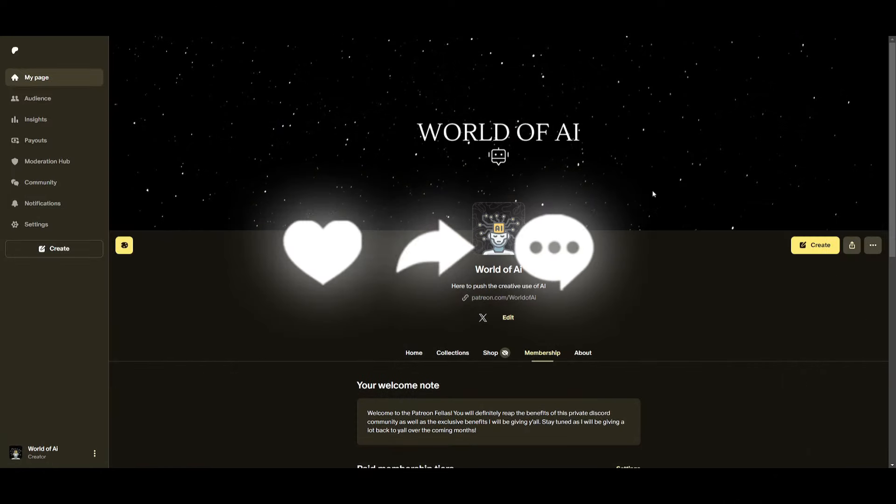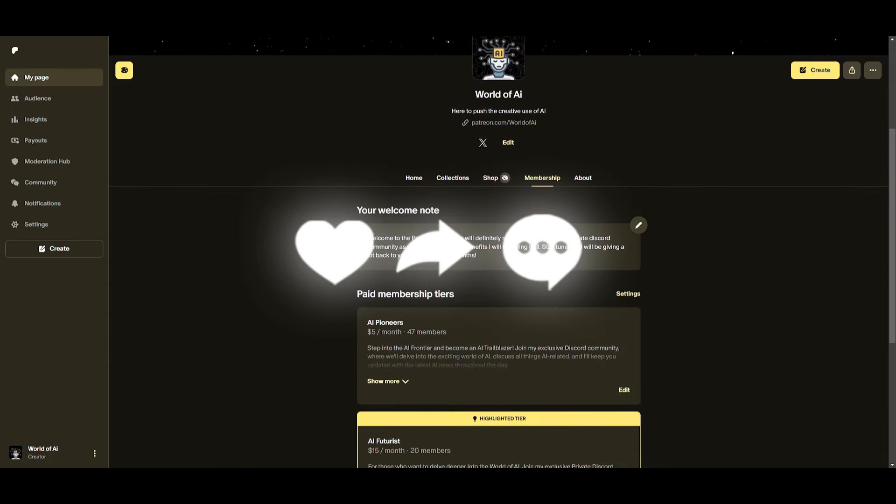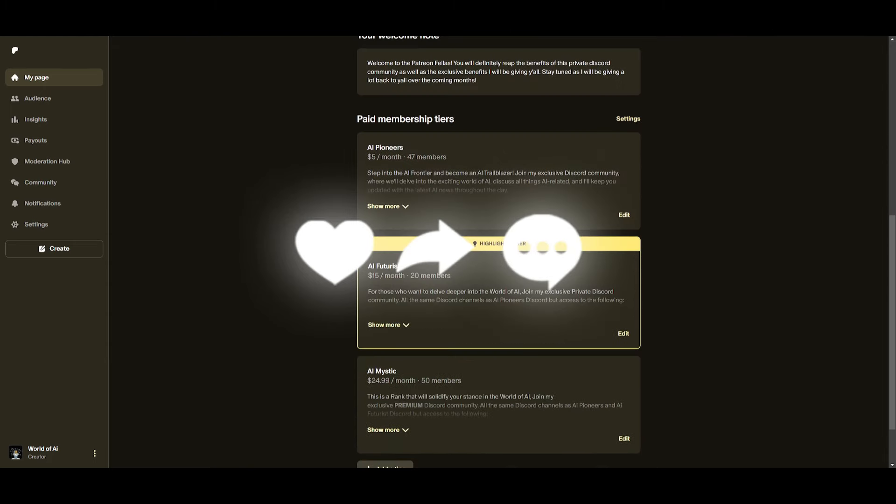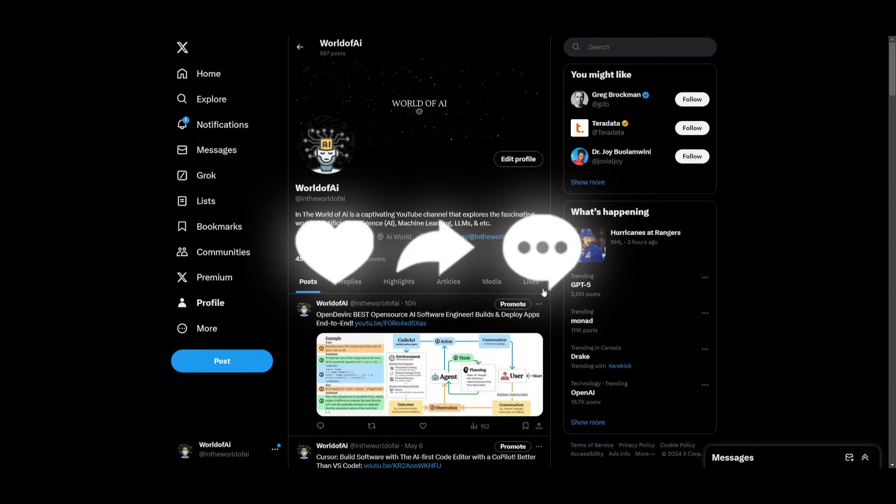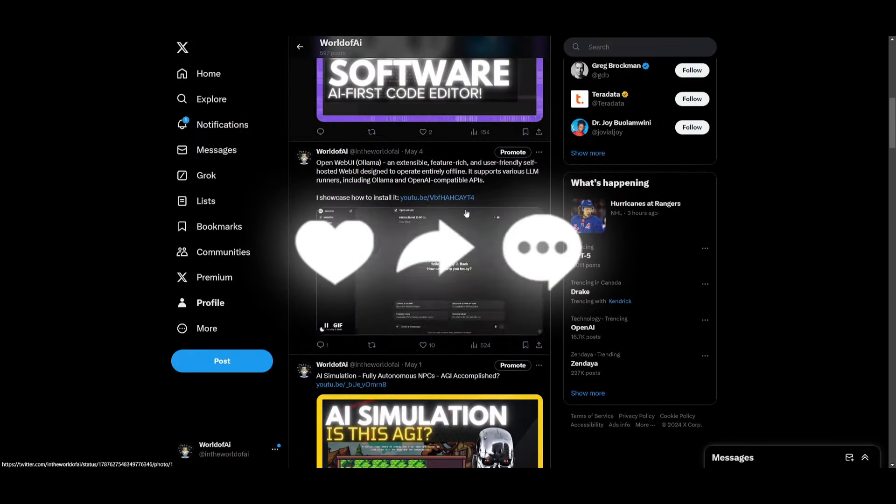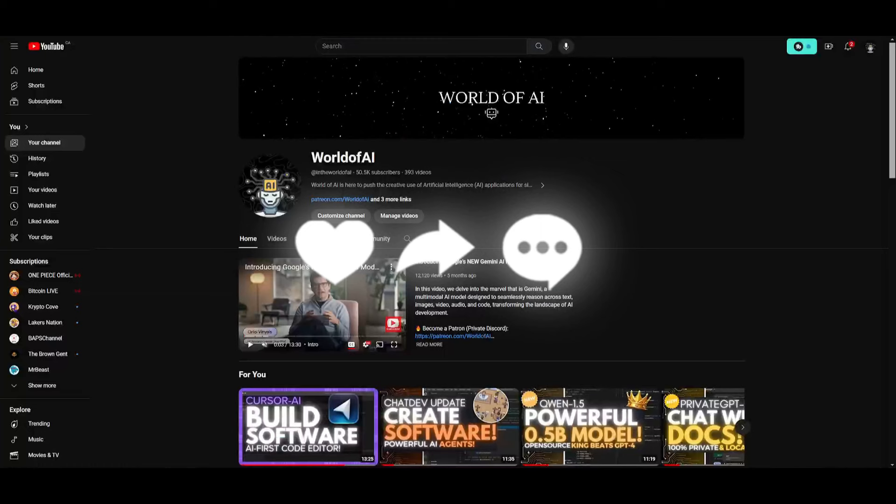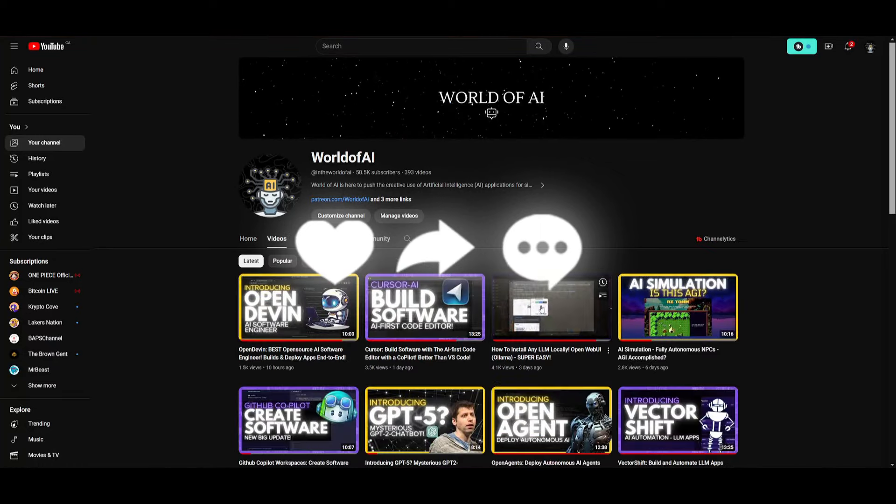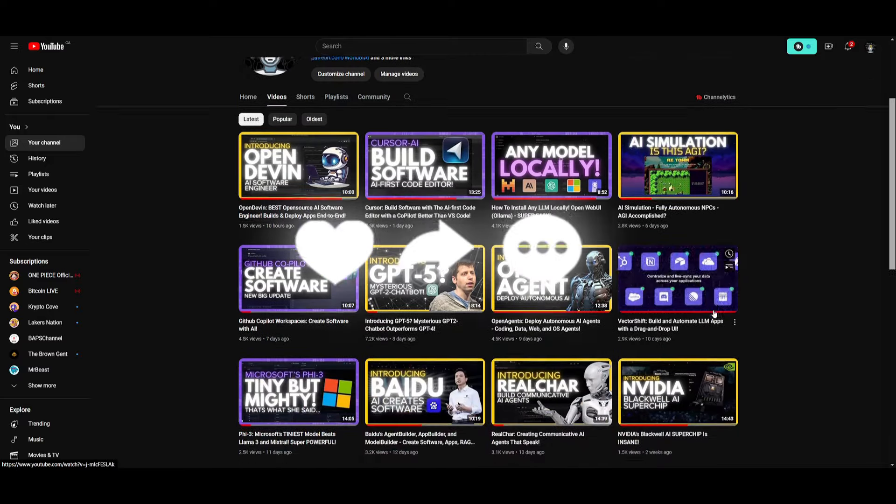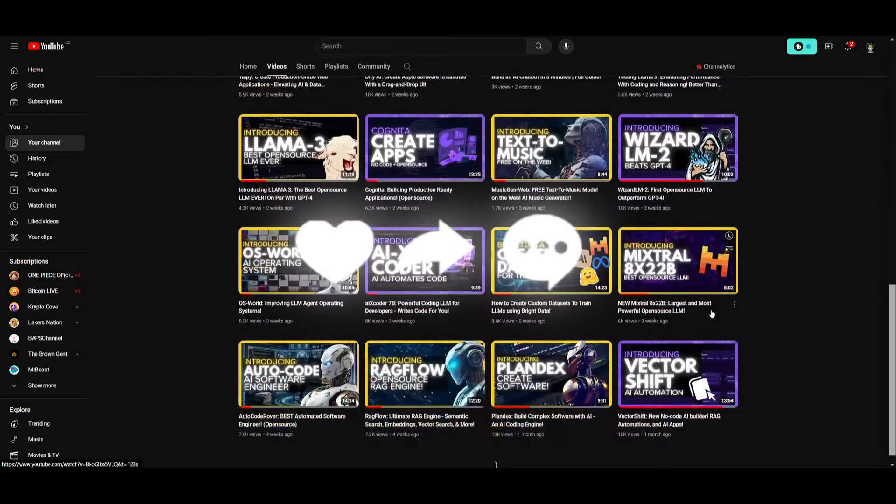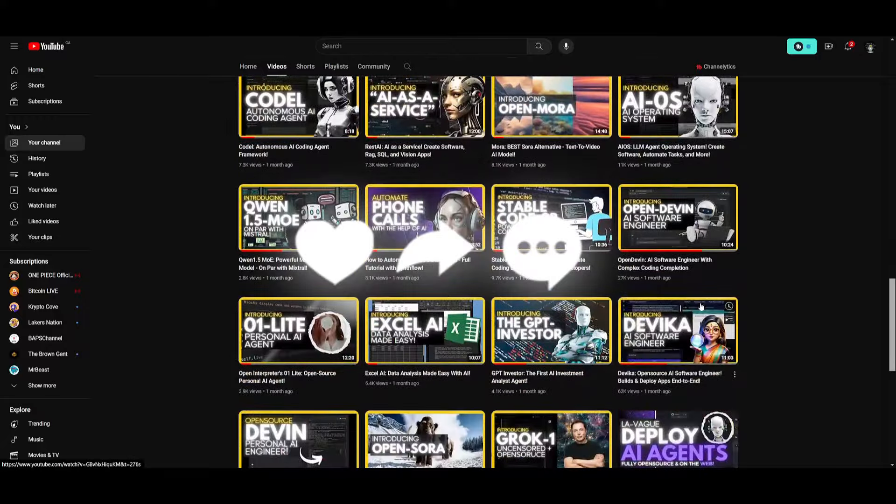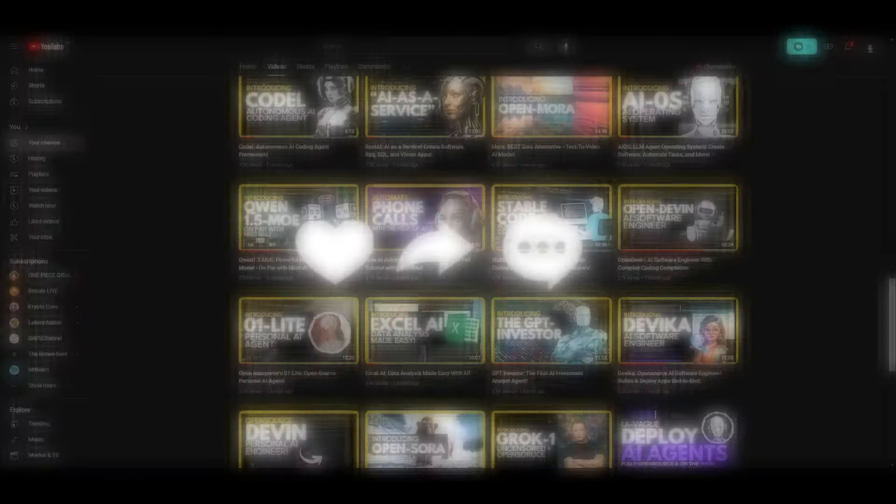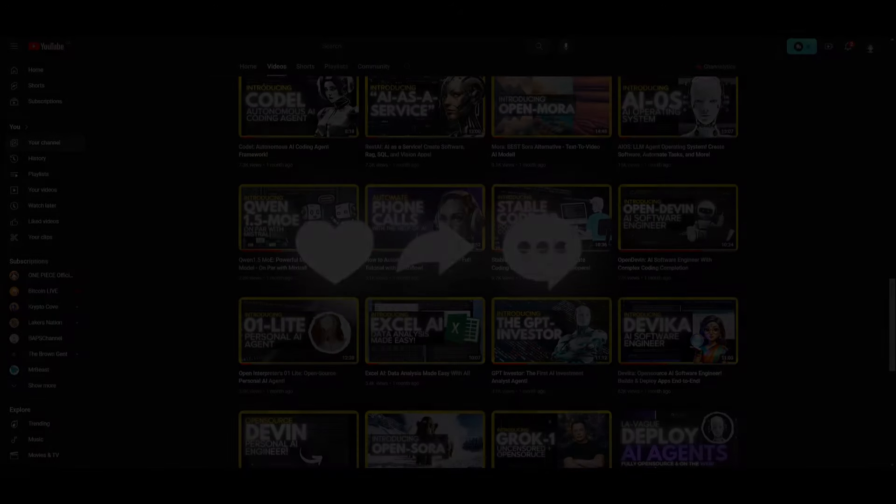But with that thought guys, make sure you check out the Patreon page if you haven't already. Definitely take a look at it with the link in the description below because this is a great way for you to access different subscriptions completely for free. Make sure you follow me on Twitter. Great way for you to stay up to date with the latest AI news. And lastly, make sure you guys subscribe, turn on the notification bell, like this video, and check out our previous videos so you can stay up to date with the latest AI news. But with that thought guys, have an amazing day, spread positivity, and I'll see you guys really shortly. Peace out fellas.